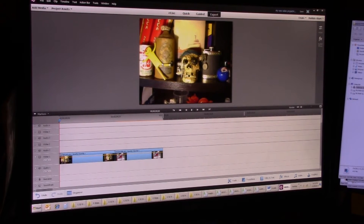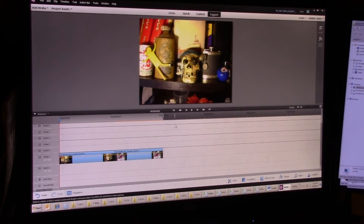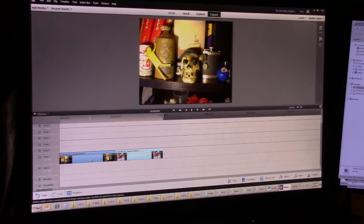I want to show you how to add text to a project. I've already opened up Adobe Premiere Elements 13 and loaded a video clip and a picture, and I want to add some text to this.